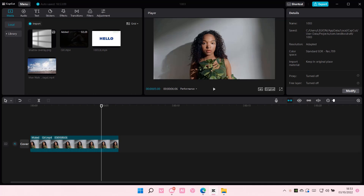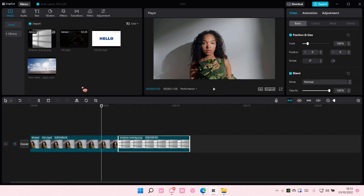Hey guys and welcome back to this channel. In this video, I'll be showing you guys how you can add a window shadow overlay on CapCut PC. So have your video ready.